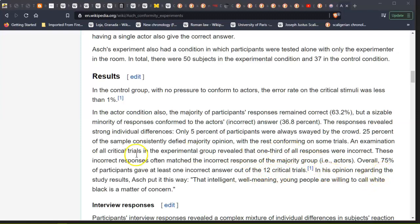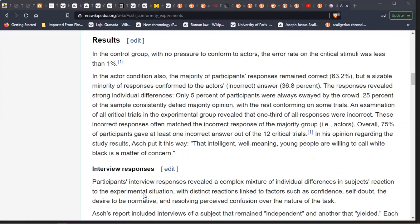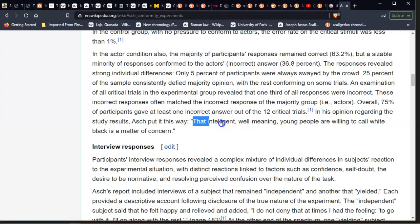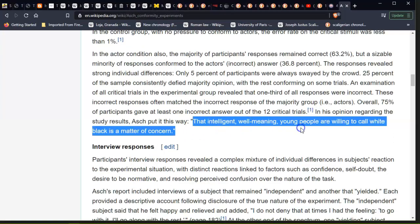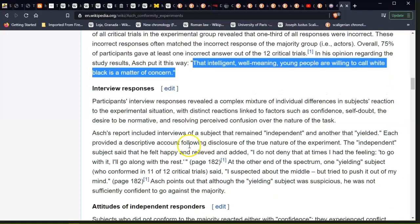In his opinion regarding the study results, Asch put it this way: that intelligent, well-meaning young people are willing to call white black is a matter of concern. And this is where we're at today with the confusion in society. We are confused.